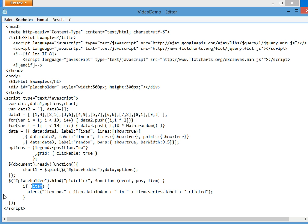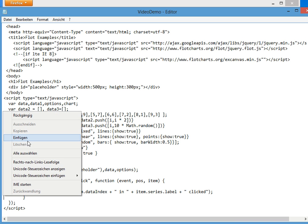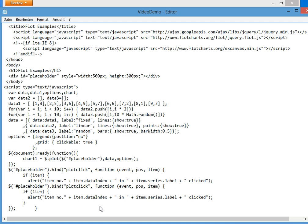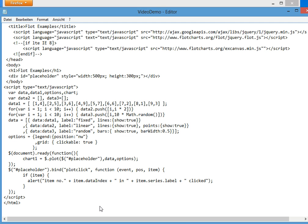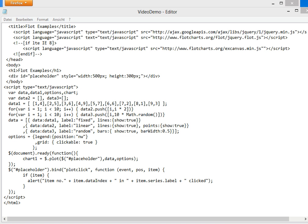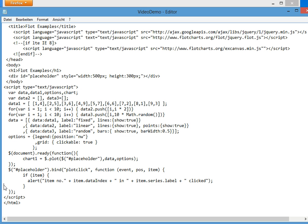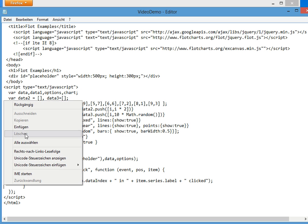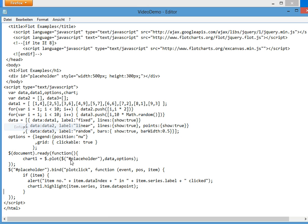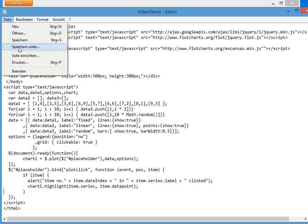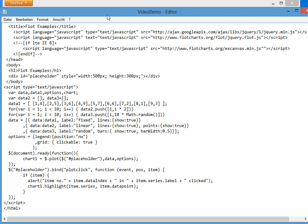And this line is here. Wait a second. This is here. We tell the chart, the Flot system, to highlight this point. And this looks like.